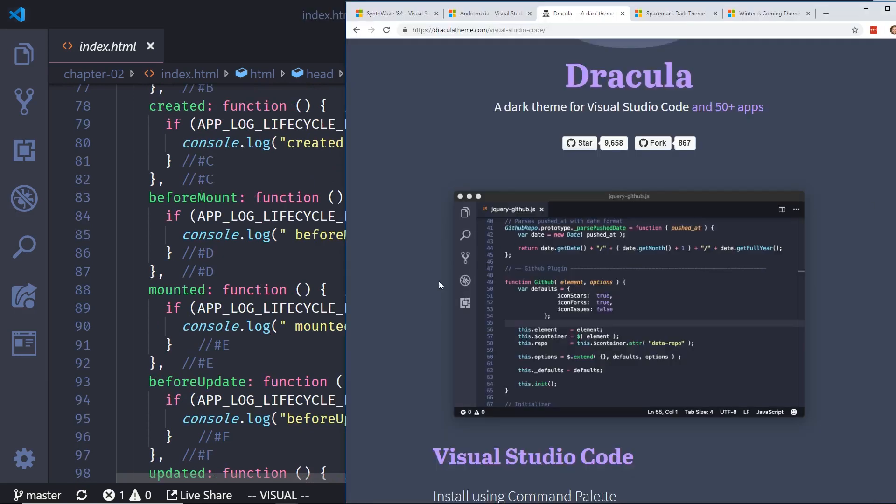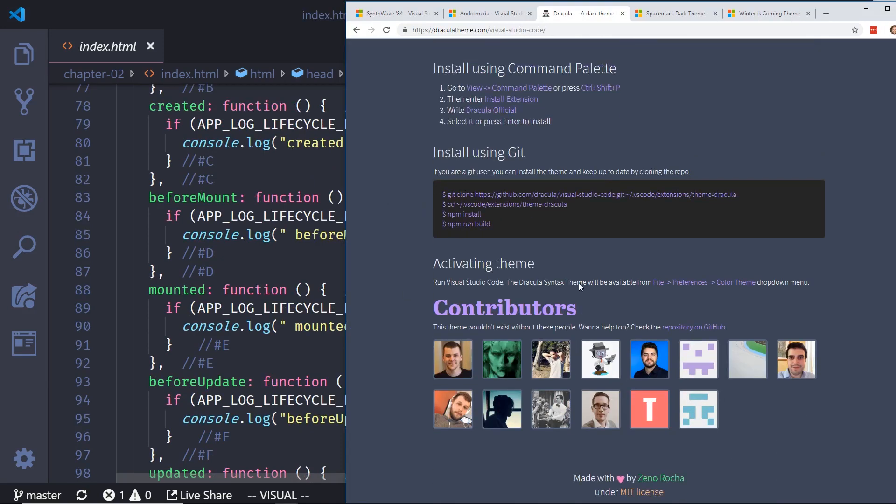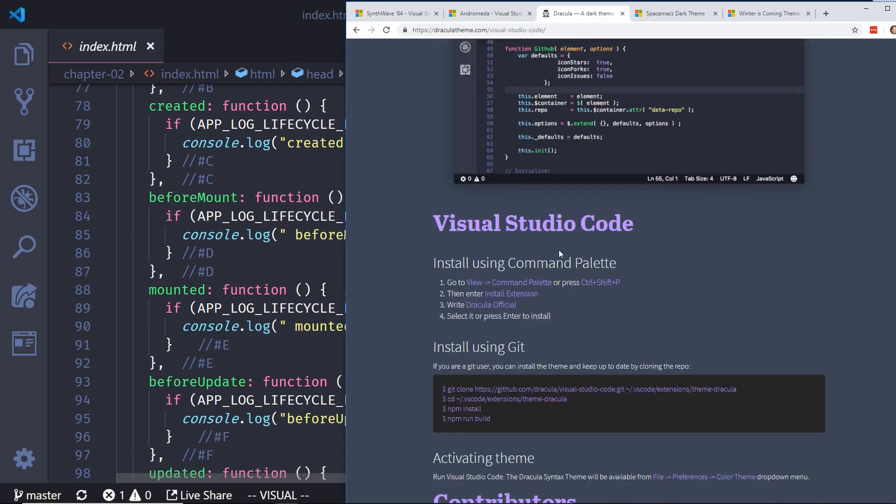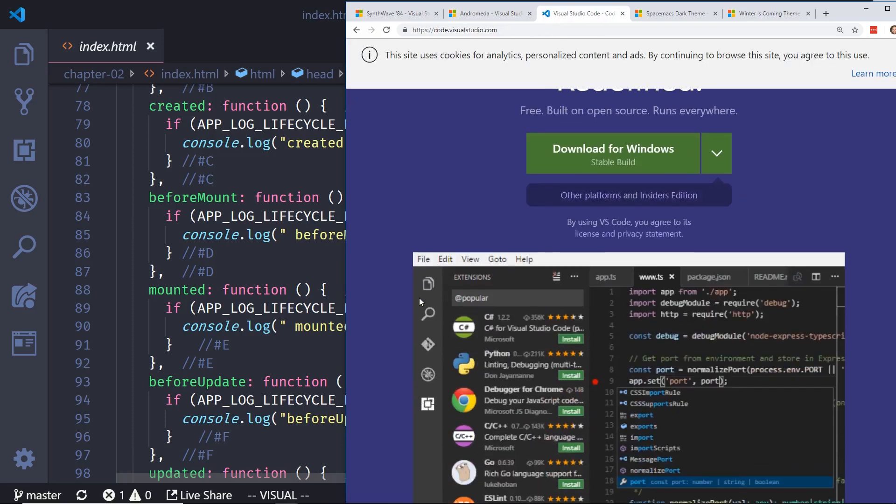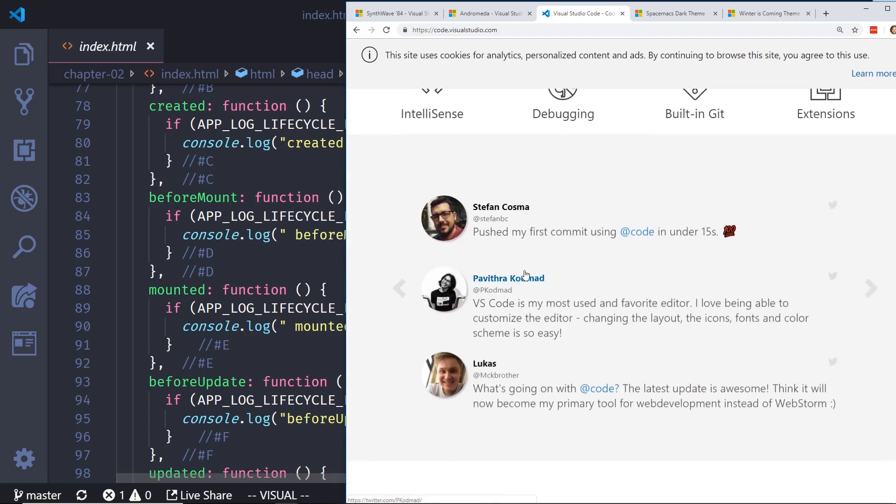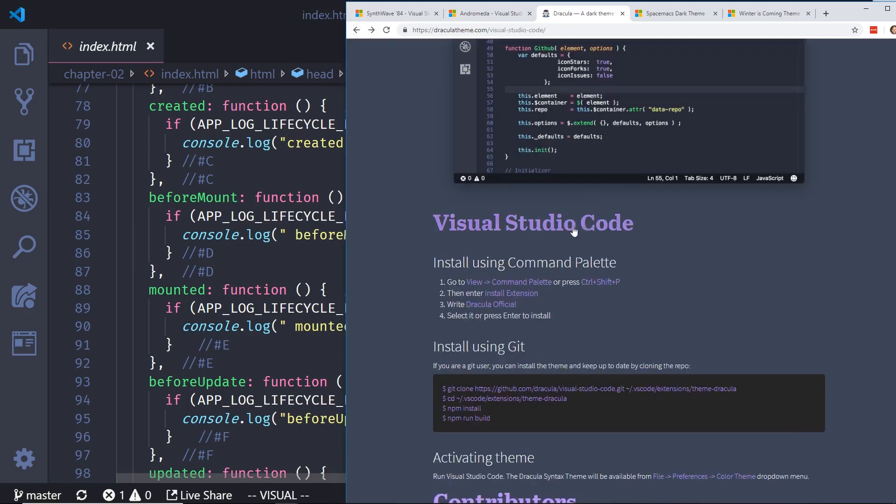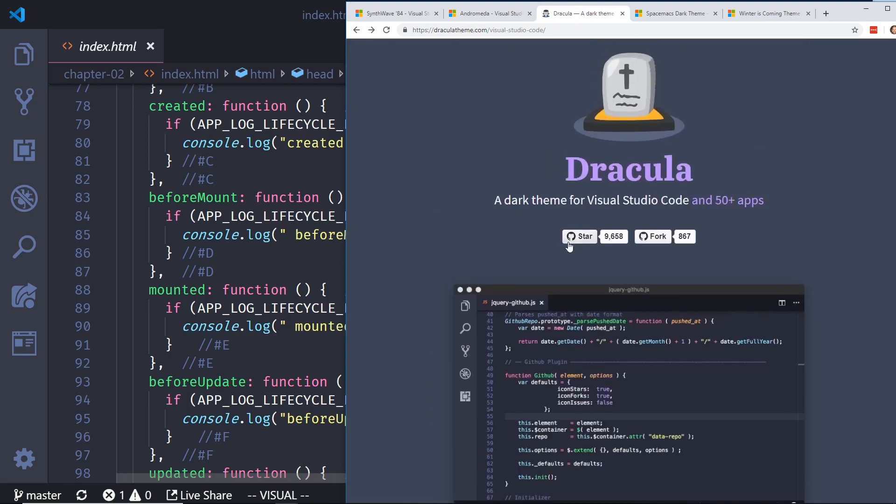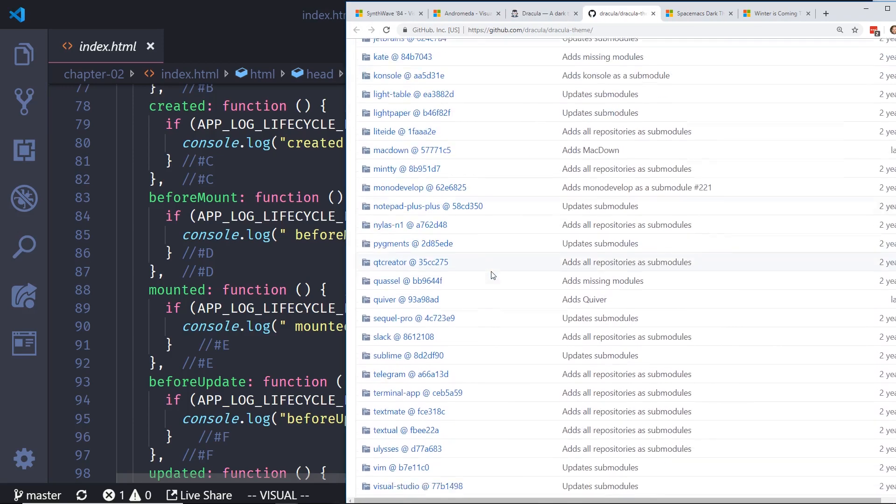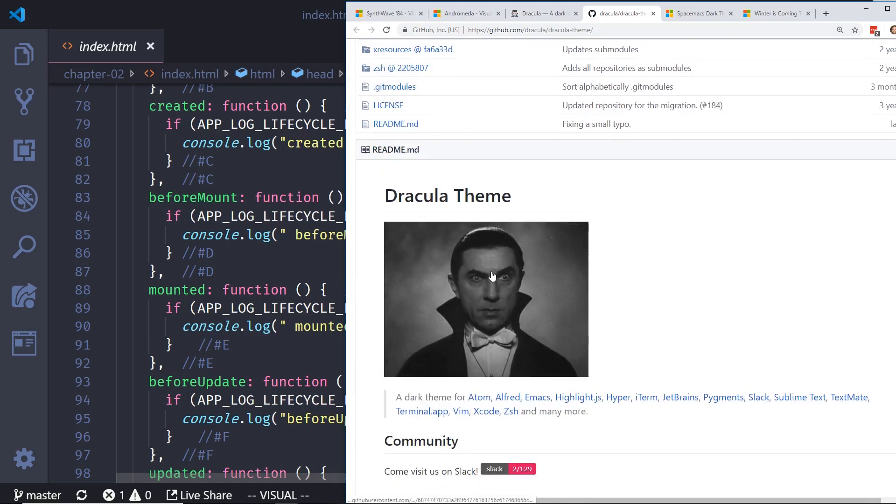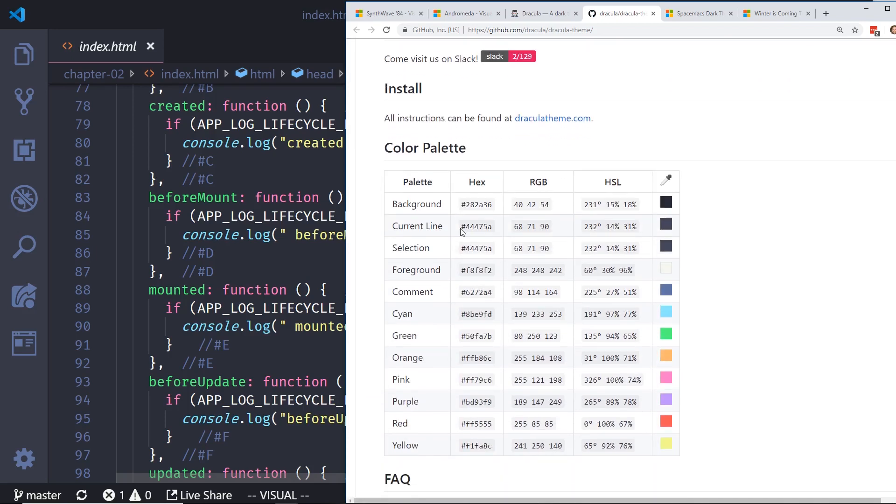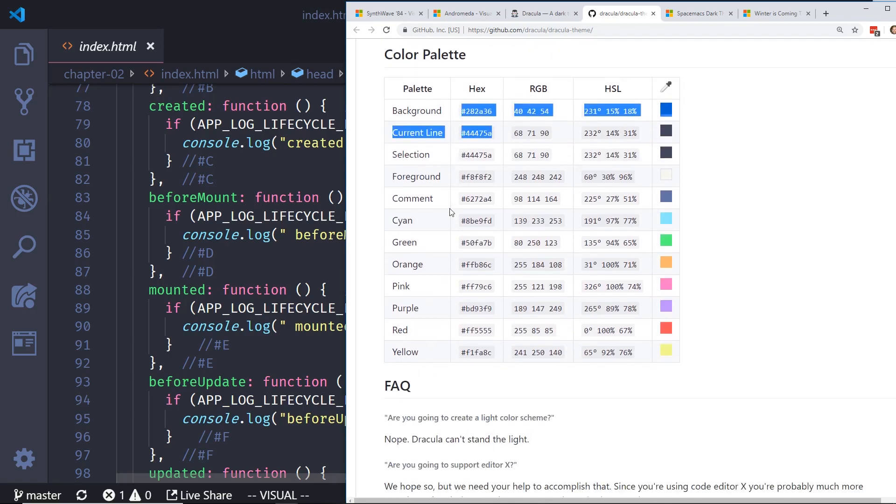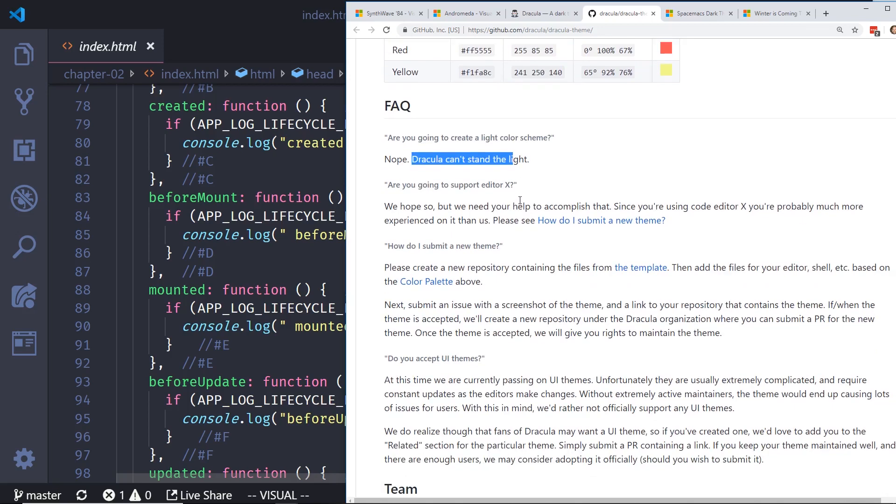Let's see what it says here in the app. It has over 9,658 stars on GitHub, 867 forks. It's pretty popular. A lot of contributors. So let's look at a little bit closer to it. The Dracula theme here. So it looks like it's being maintained a lot. It's a dark theme. With a dark theme, you can actually get it for Atom and a bunch of different text editors, including VS Code. And here's the different color hex for the colors, the background, current line selection. And I like, this is a little funny fact right here. Are you going to create a light color scheme? Nope. Dracula can't stand the light.